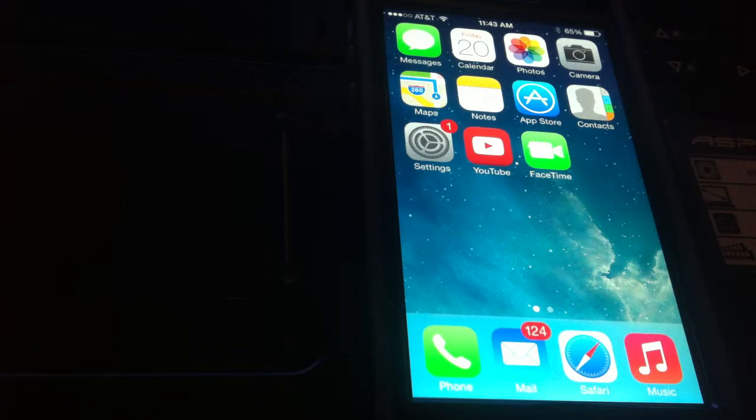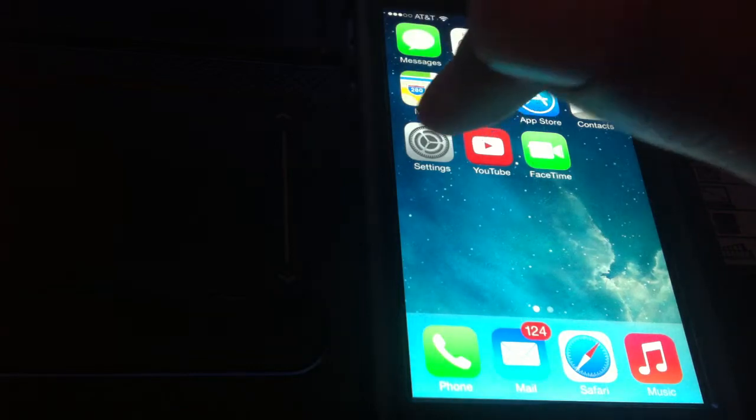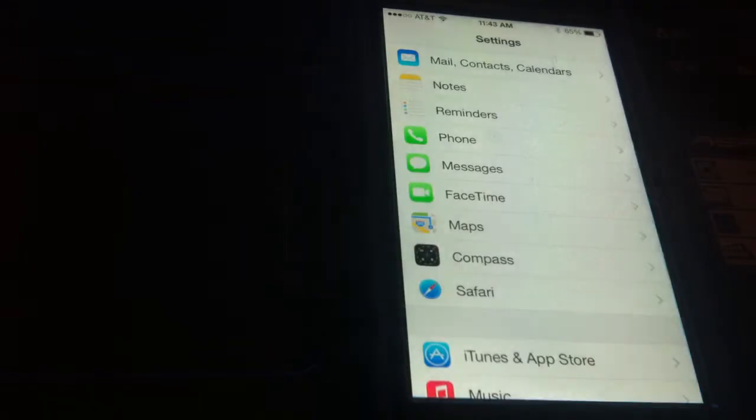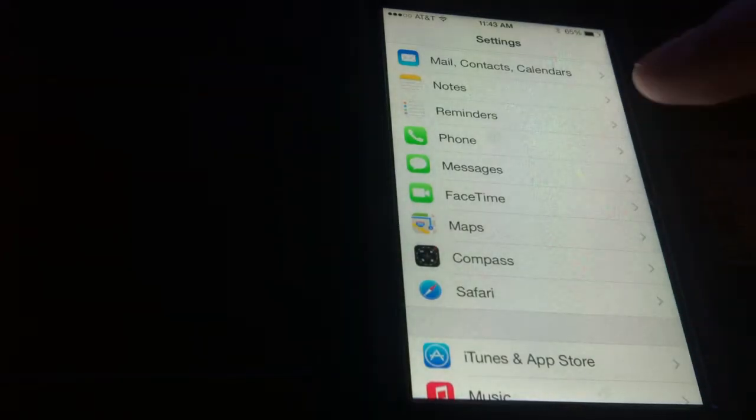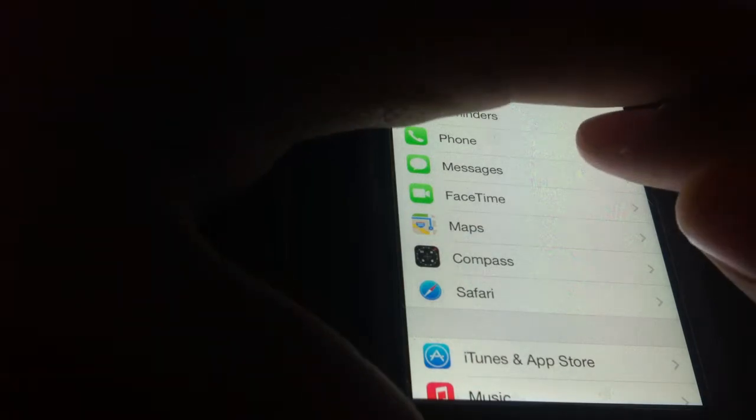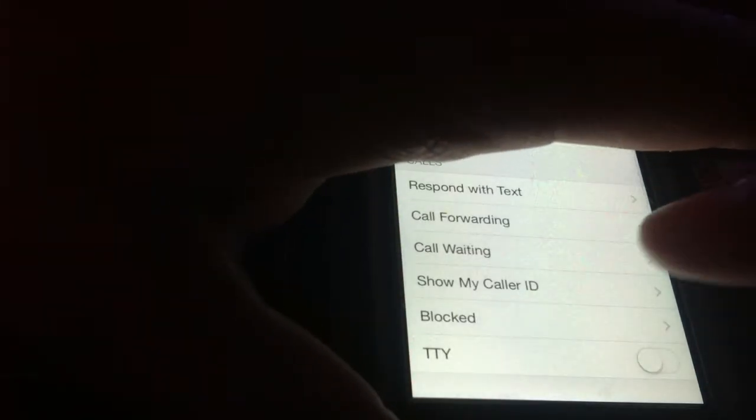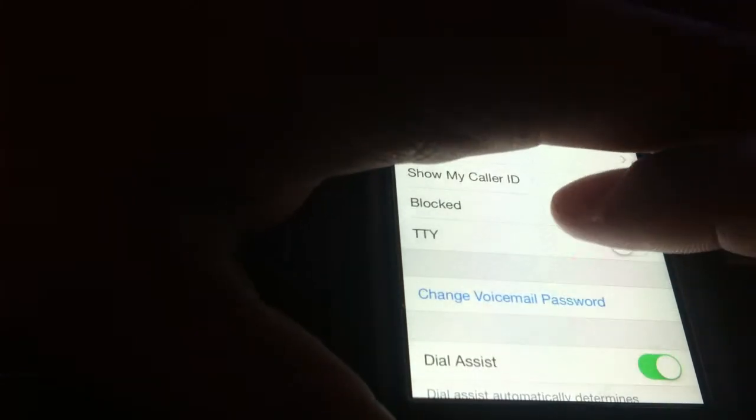To block some calls, we're going to click the Settings app. We're going to click on Phone itself. Now I'm going to block the top piece because it will give away my phone number, and you will scroll down to the bottom where it says Blocked.